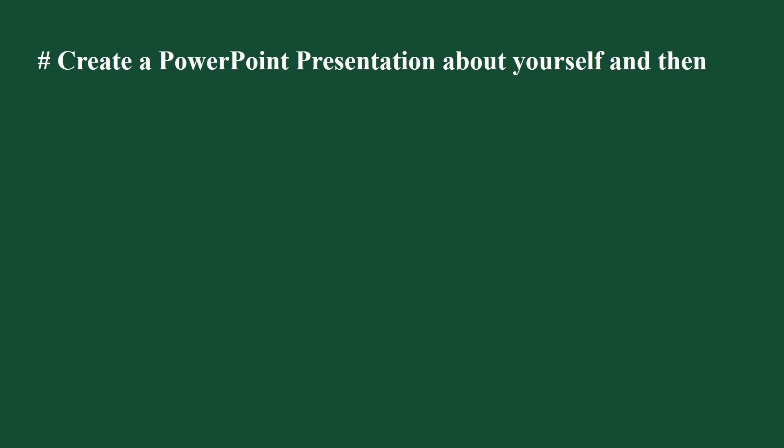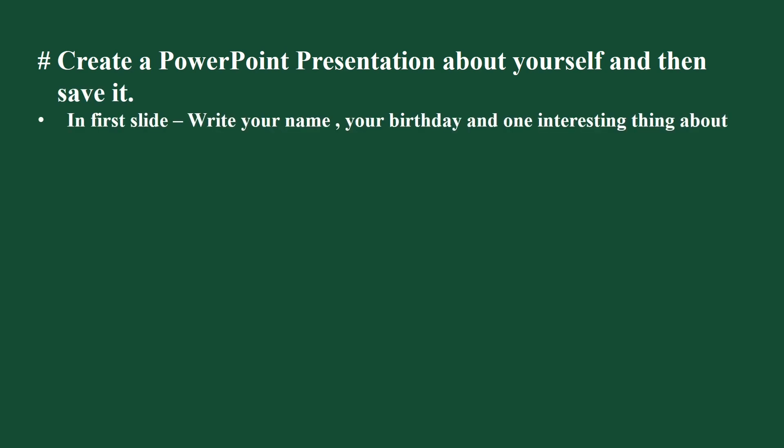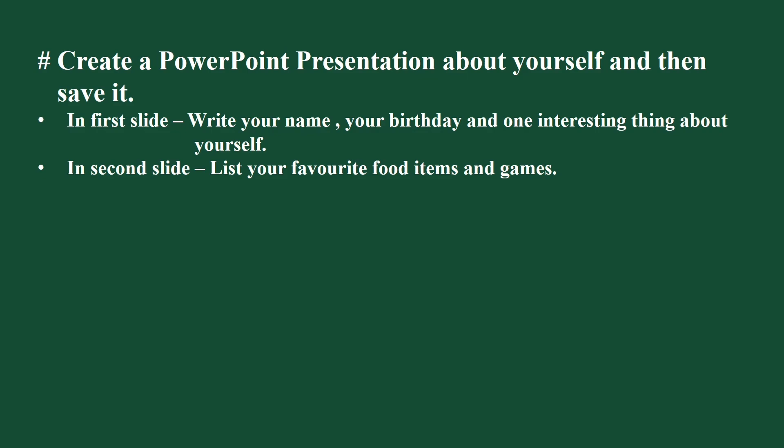Create a PowerPoint presentation about yourself and then save it. In first slide write your name, your birthday and one interesting thing about yourself. In second slide list your favorite food items and games. In third slide write about your hobbies. Practice this question at home and for questions and answers of this lesson visit the school website.